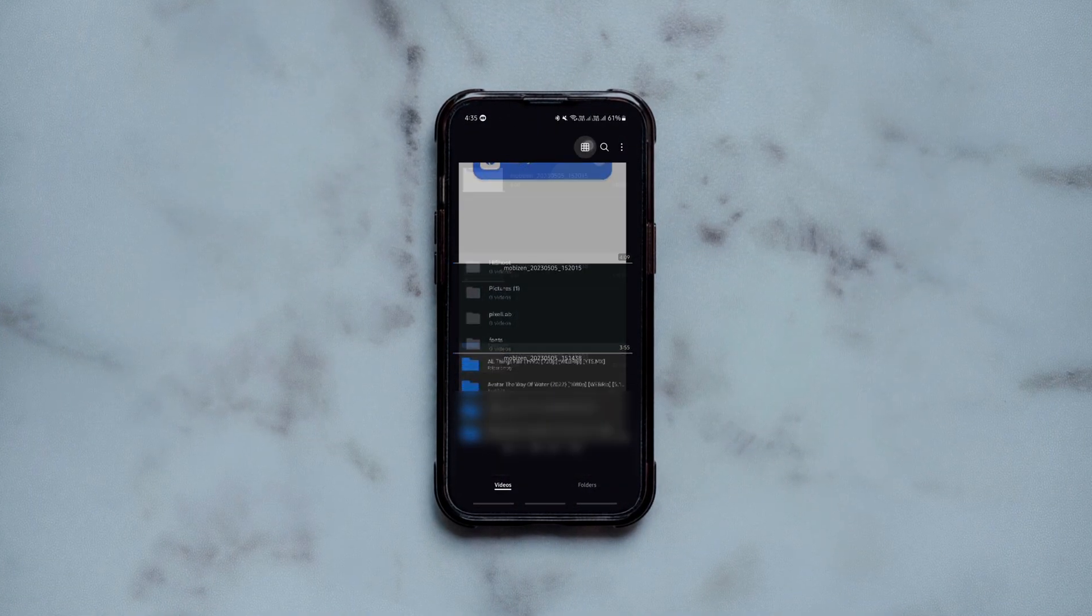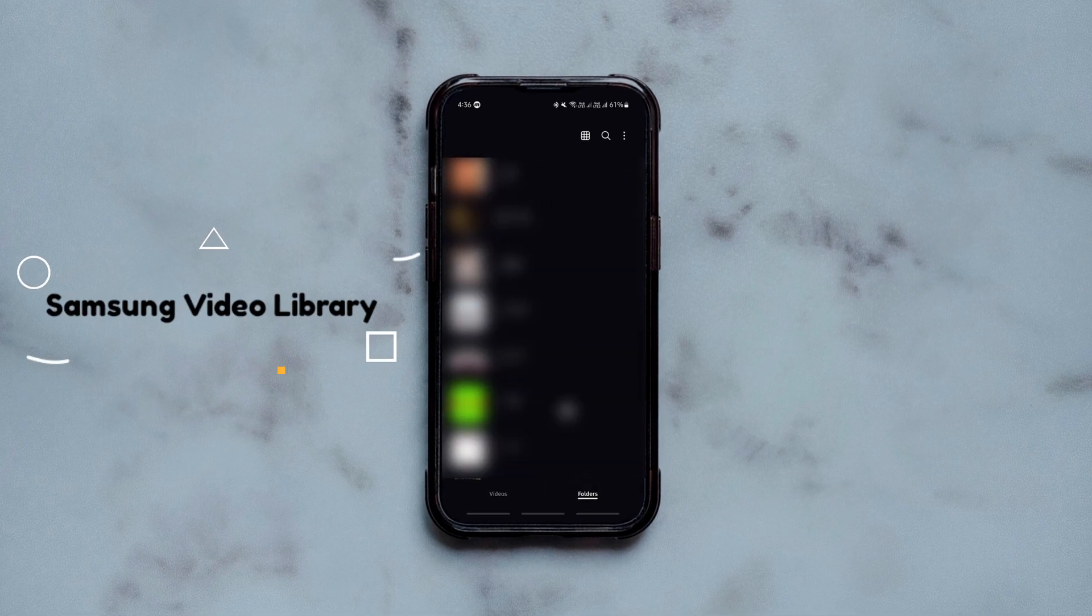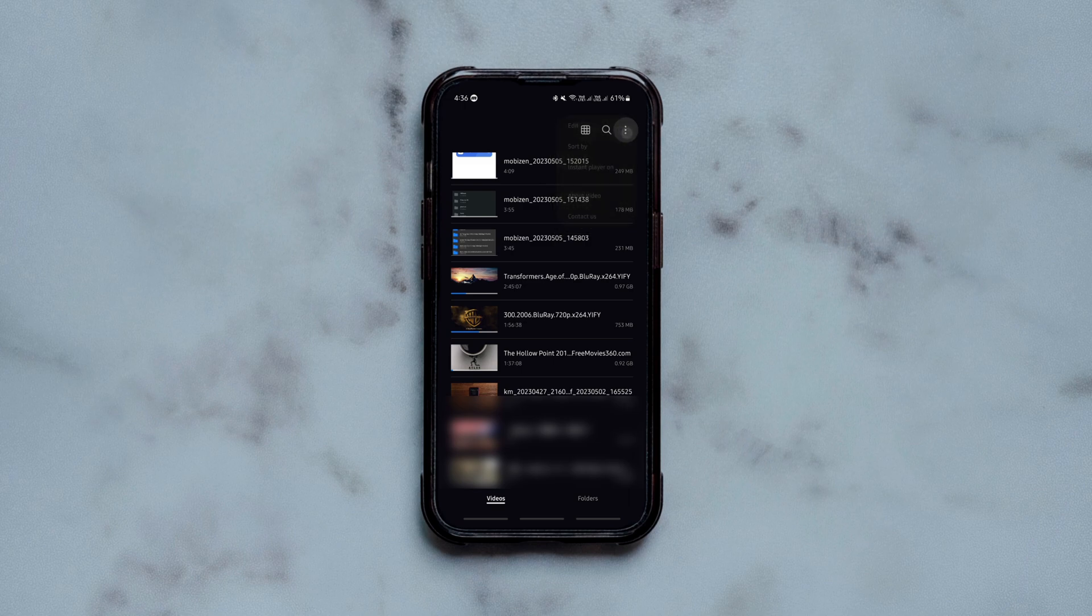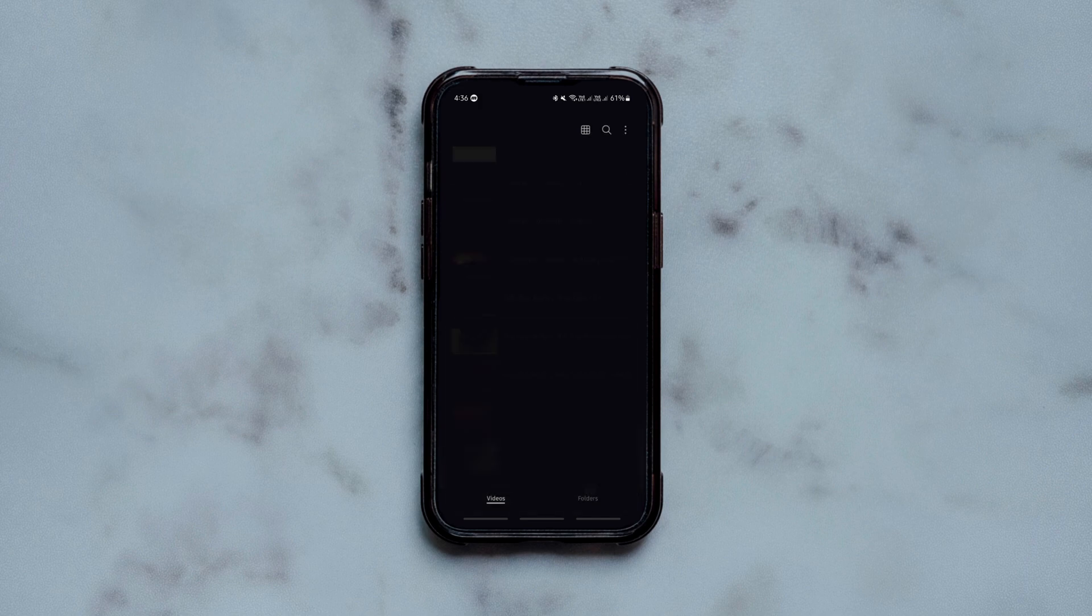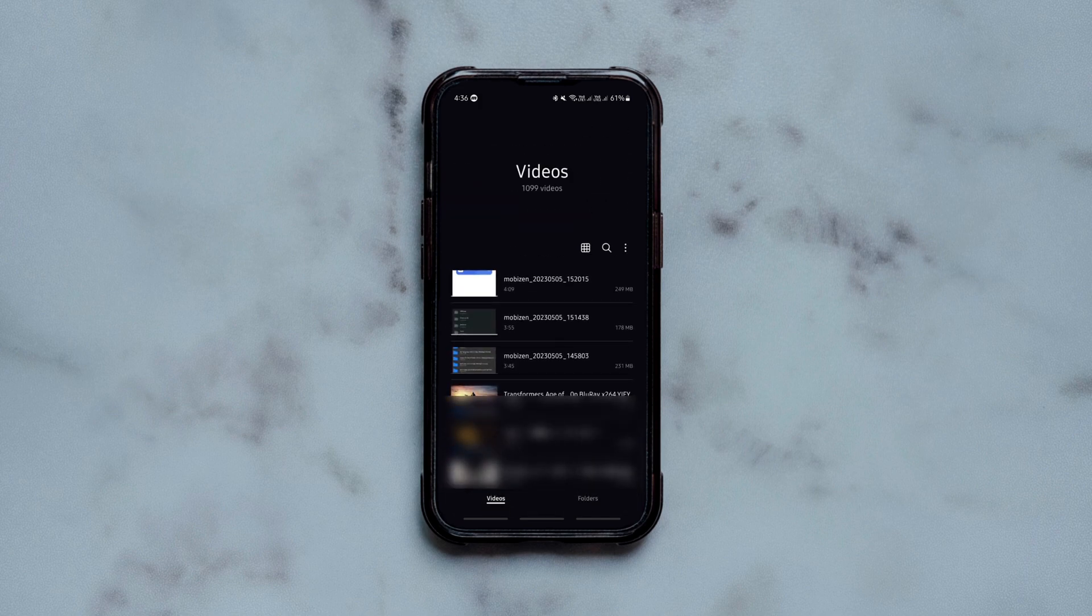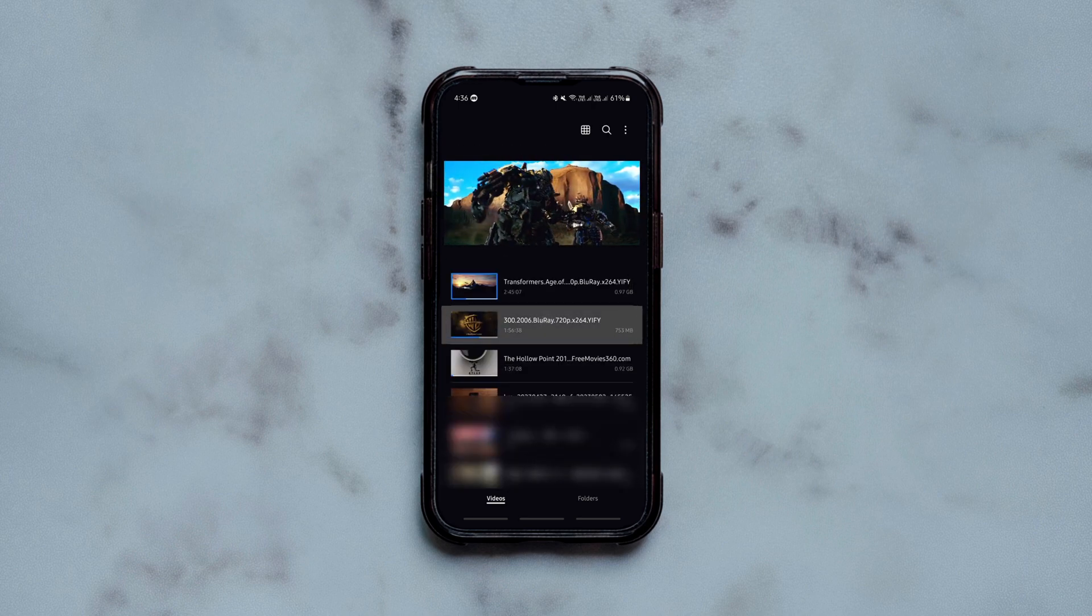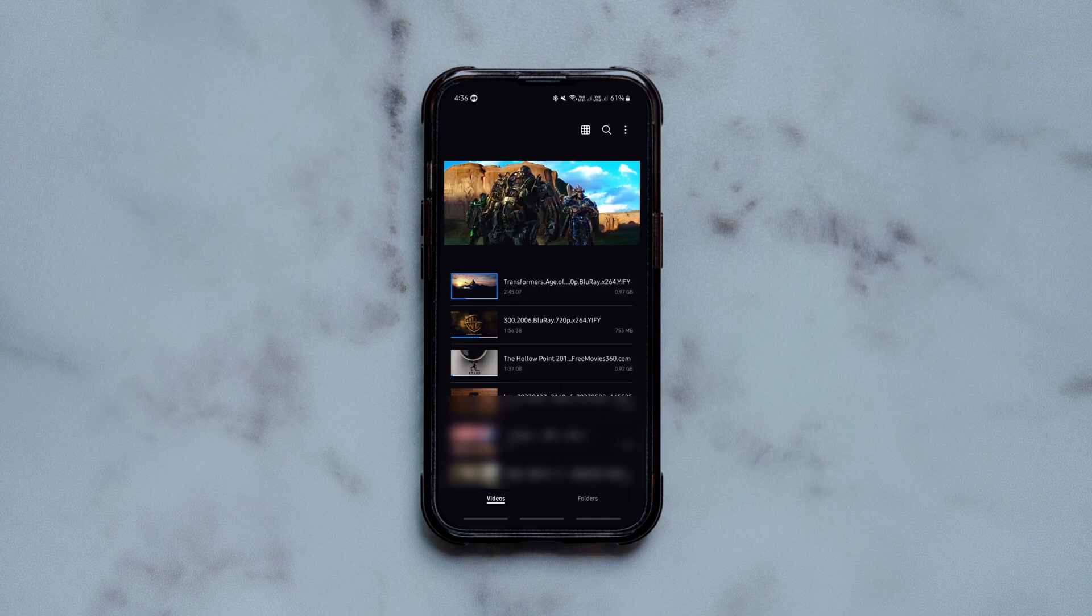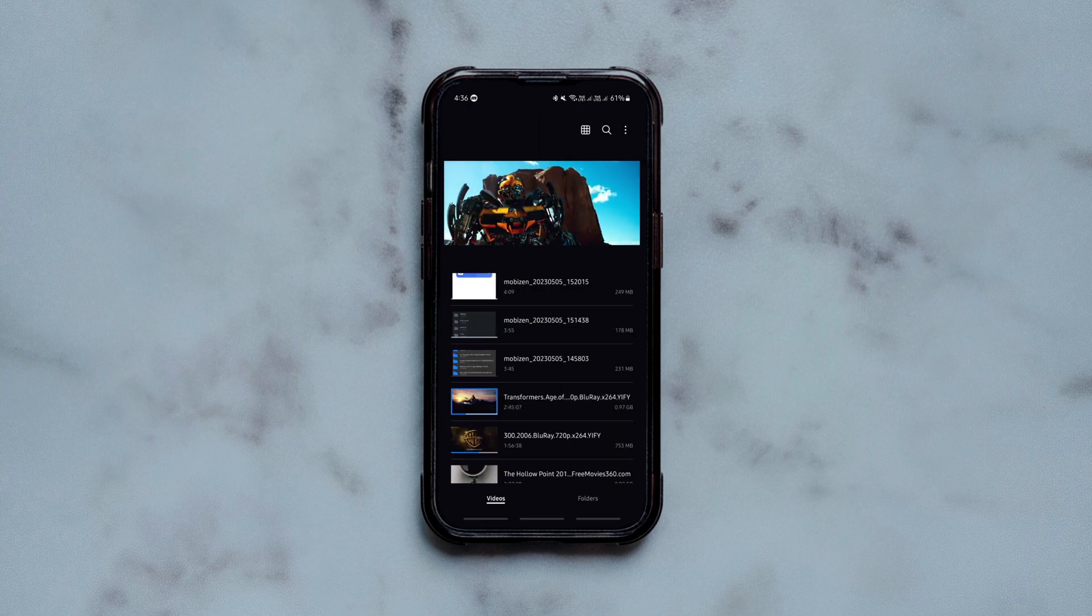The last but certainly not the least one is your default video player. Let's take the Samsung video library for example, which has made great progress over the years. It's nothing less than any premium video player that plays just about everything and offers all the essential features a video player must have. One unique feature it offers is the instant player. This feature starts playing a video in a small window when you tap on it instead of directly going into the full screen mode, somewhat like YouTube showing you the preview of the video without moving away from the list of the videos.